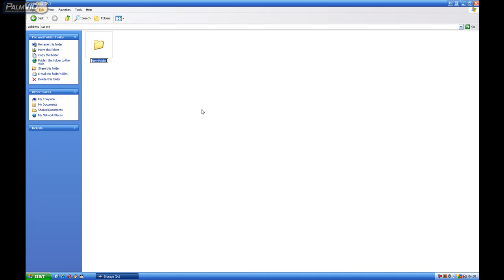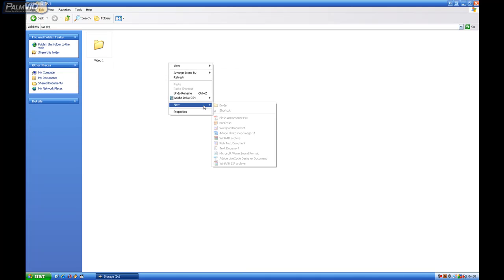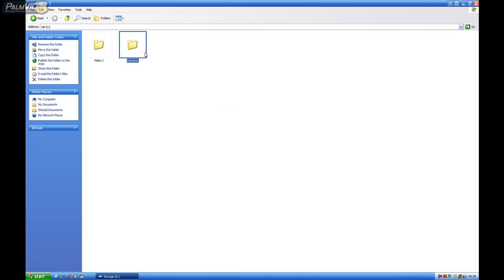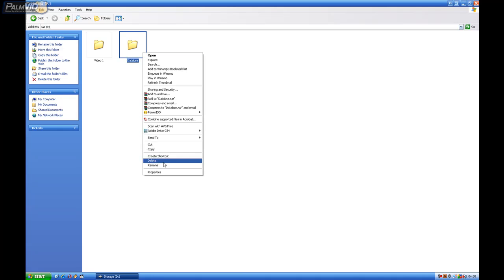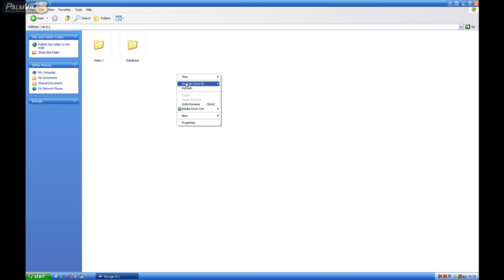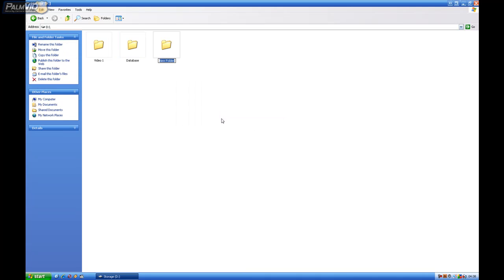Let's call this one Video 1, and then right-click, go to New Folder again, and let's call this one Log.